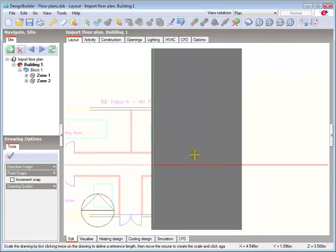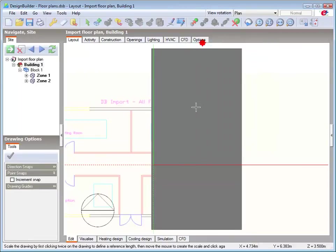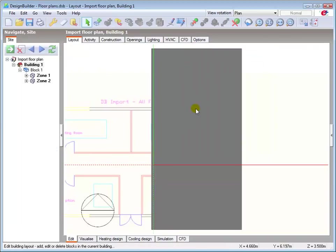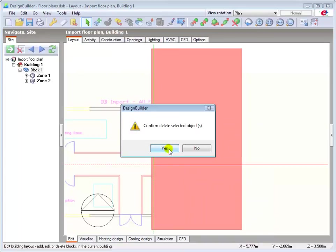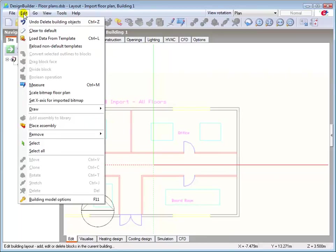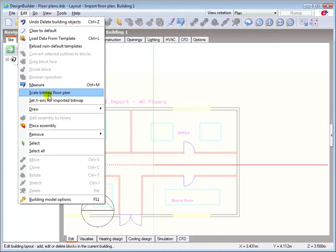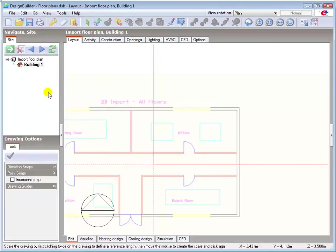The cursor is now a simple cross shape, denoting that the auto scale option is enabled. I'll cancel this and show you where to find the option manually if required. First, I'll delete the previous block. Then go to the edit menu, where we find the options to scale the bitmap, and also to define a new x-axis if we needed to. Defining the x-axis is done in exactly the same way as shown previously.